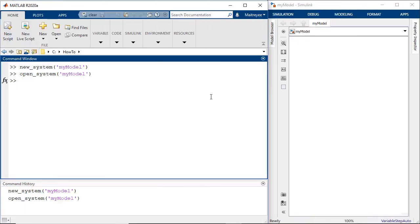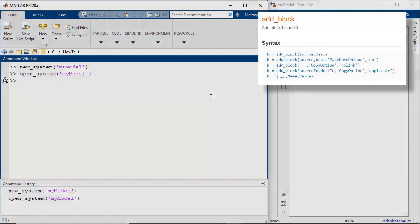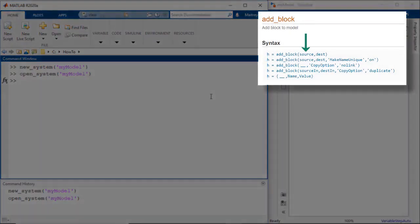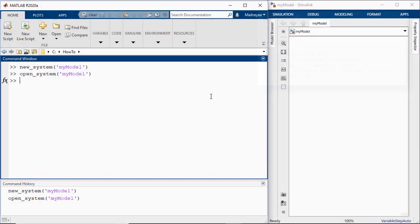Let us add a sine wave here. The command that is used is add block with the source as the first argument and the destination as the second argument. Now we already know that the destination is my model and let's say we'll call the block as sine in my model, but how do we know the source name of the sine block?